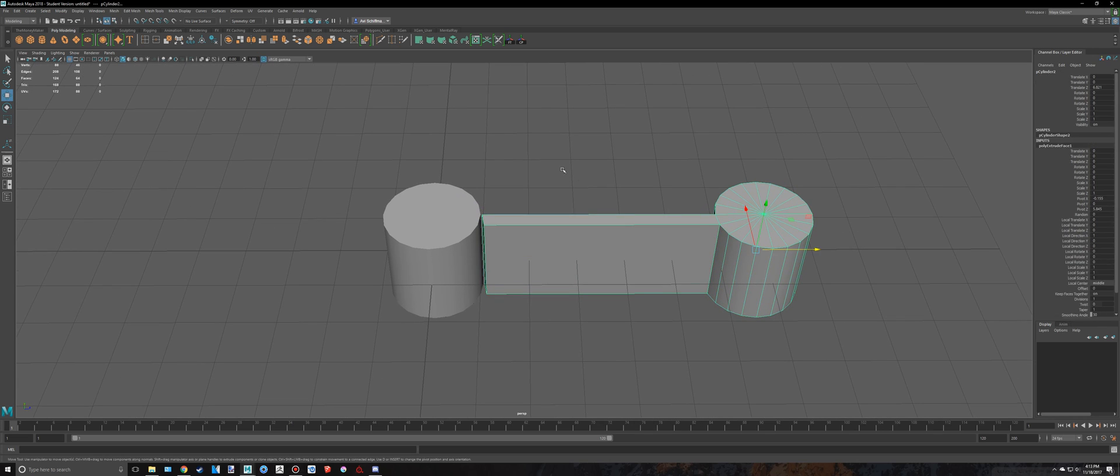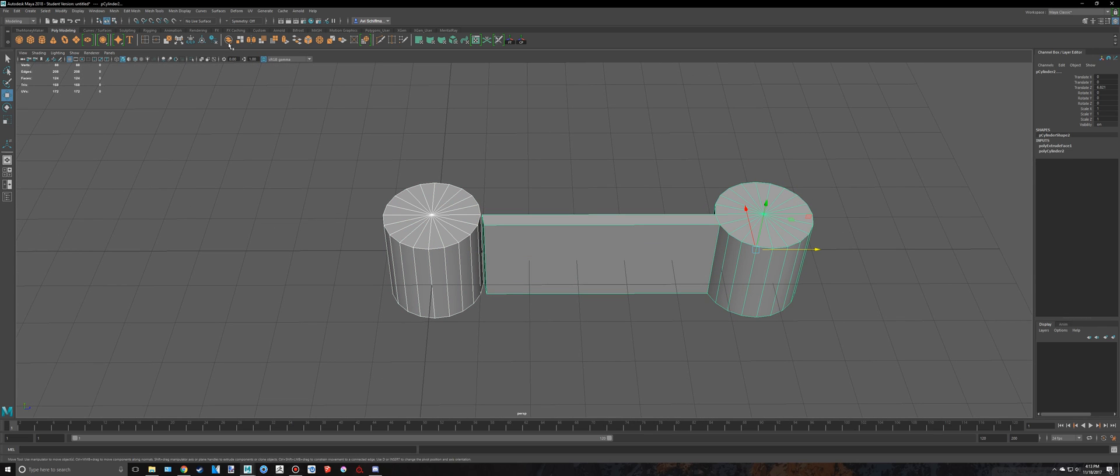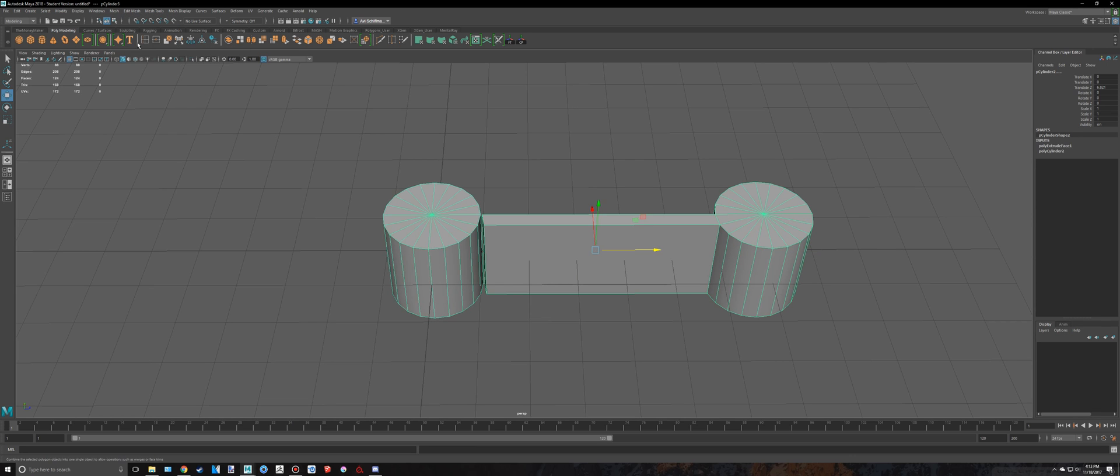But let's say I want both of these to be connected, right? So I can select both of them and just merge them, or combine them by either clicking on there, or going to Mesh Combine.